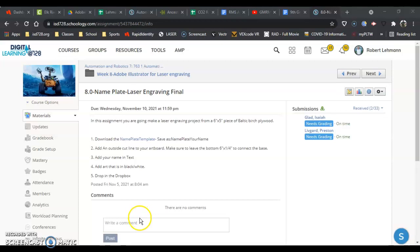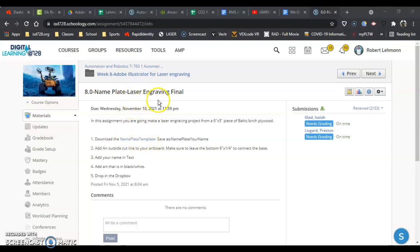Hey everyone, in this video I'm going to show us what we need to do to get started on our nameplate template, which is going to be our last laser engraving assignment.